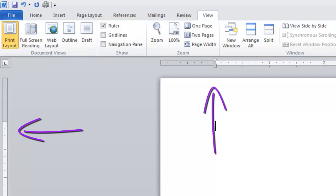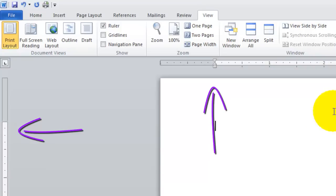Top, bottom margins there, left and right margins you can change here.